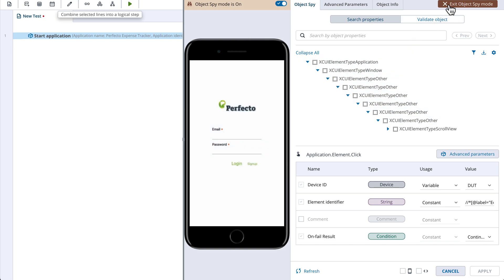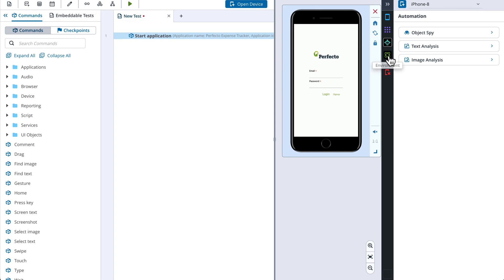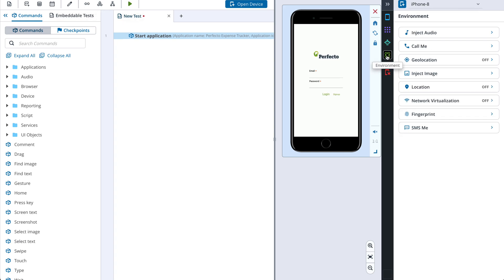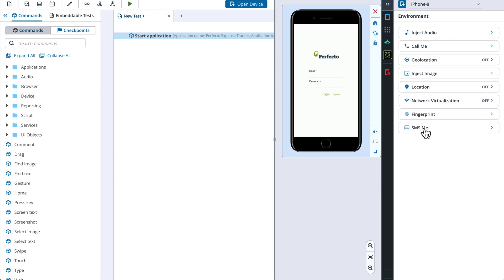Now we will close the ObjectSpy and switch our focus to the Environment section. Here we can perform various manual actions with the phone, such as inject audio, initiate a call to the device, work with geolocation, inject an image, set device location, turn network virtualization on, inject a fingerprint, or send an SMS. Finally, we can release the device by clicking the close button on the device widget or clicking the Release All Open Devices button.